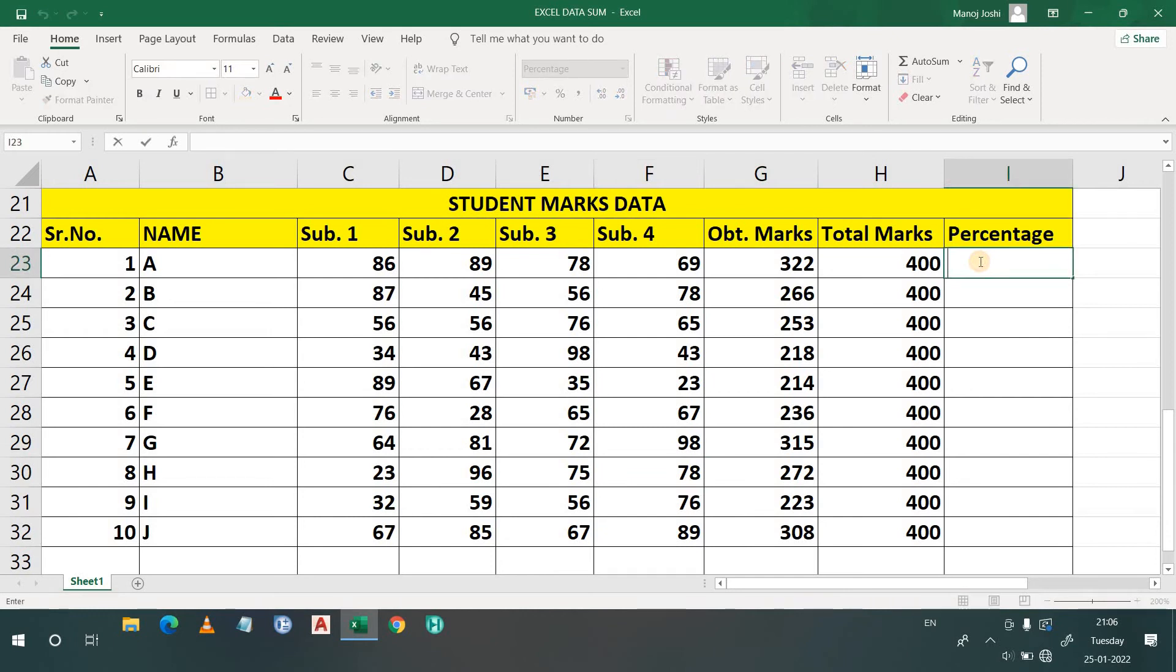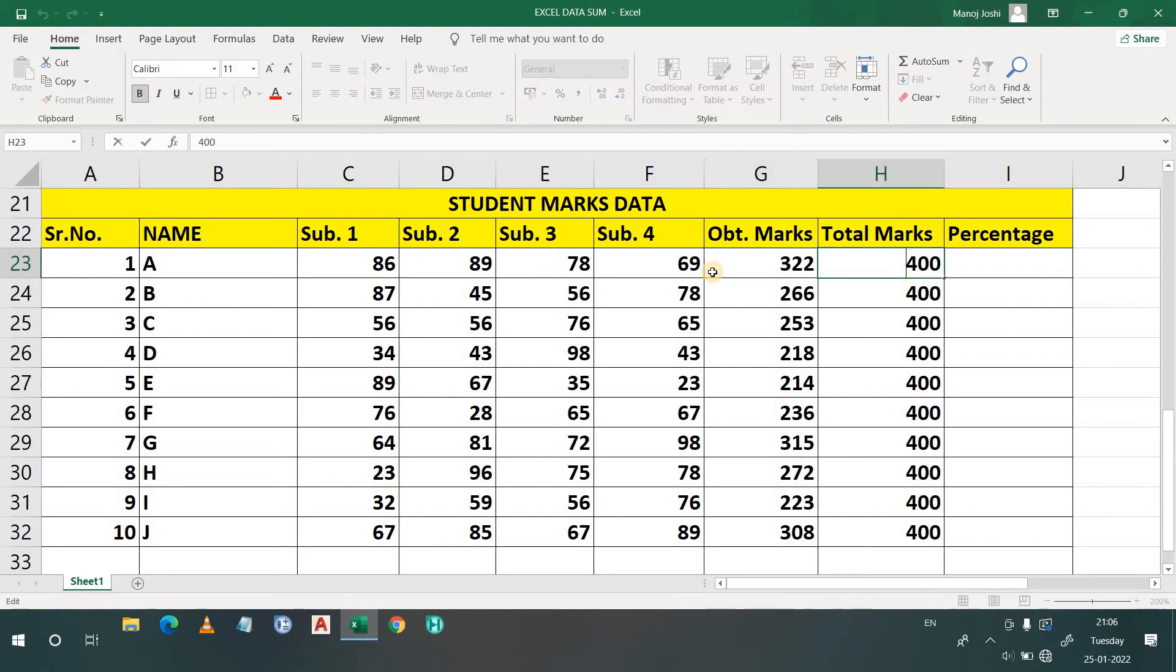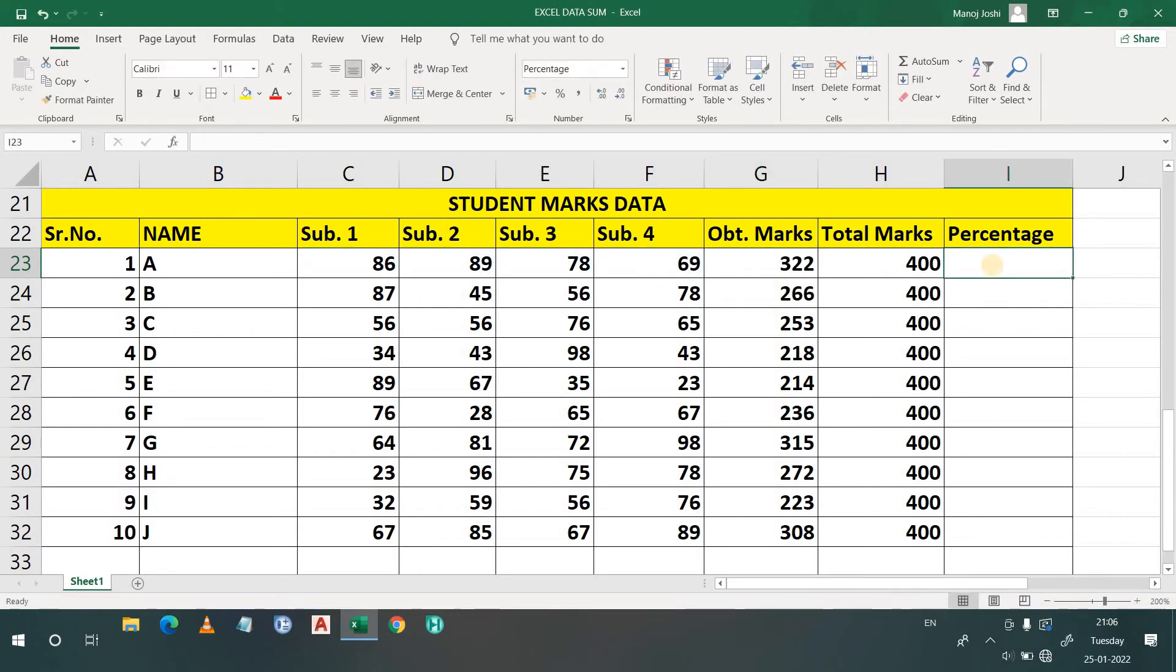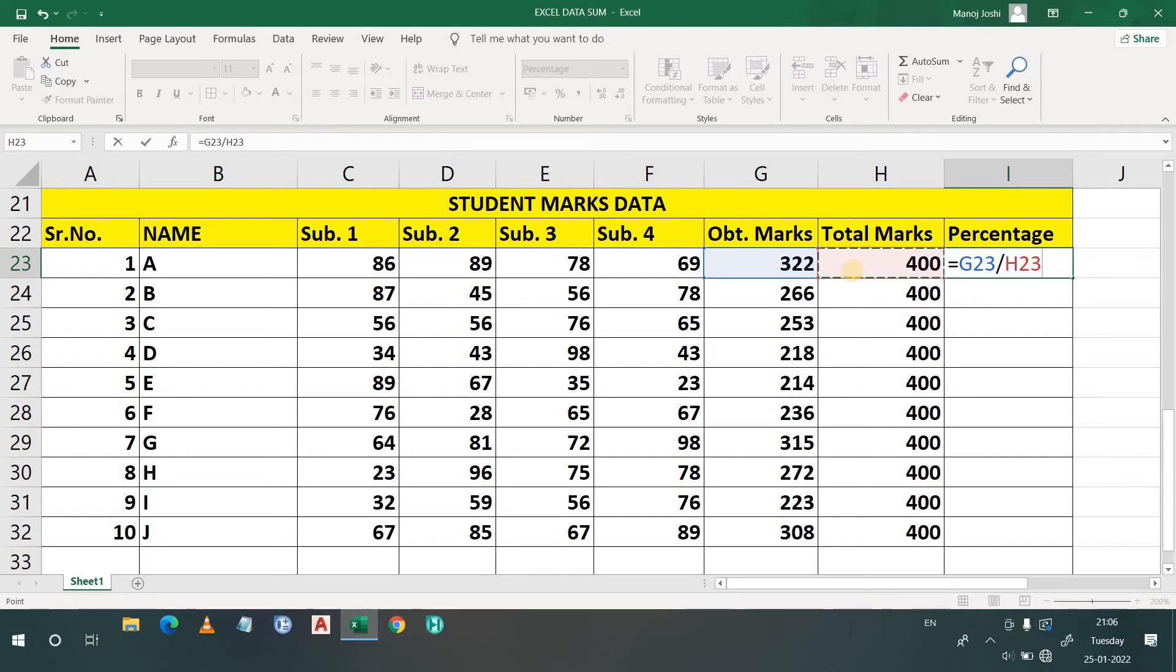So now to find out the percentage, what is the percentage? I have to simply do 322 divided by 400, and into 100 is the percentage. Simply this is the percentage. So what we will do: simply go here, press equals, then G23, then divided by the total marks, and press enter. So this is my percentage.